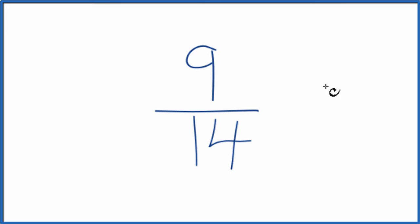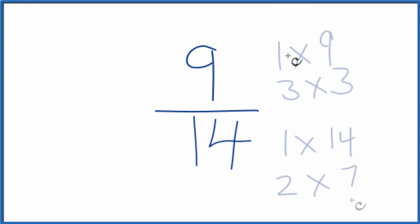To do that, we need to find common factors, something that goes into 9 and 14 evenly. So here's the factors for 9 and then 14.